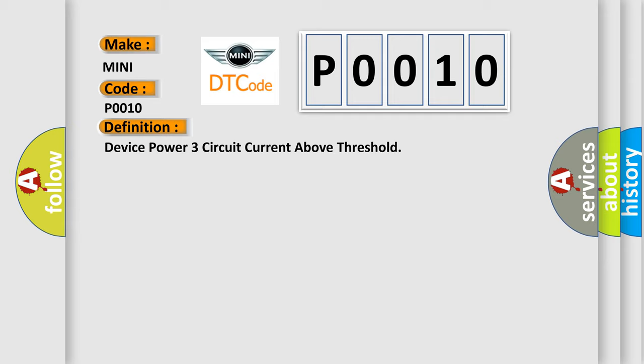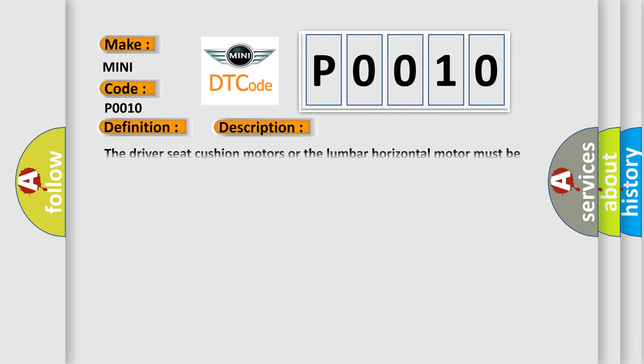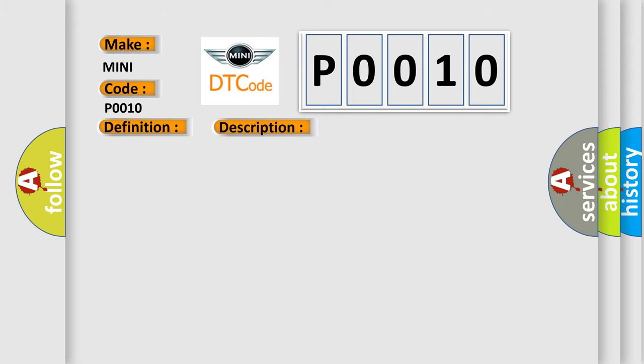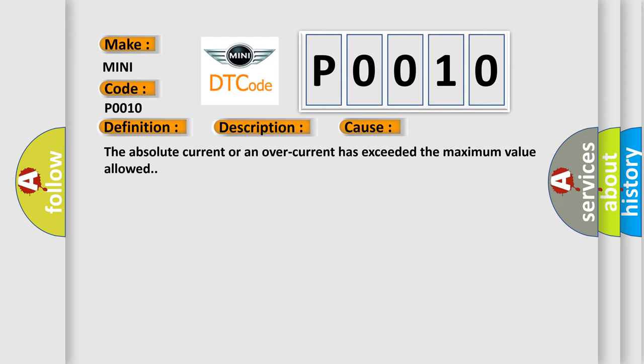And now this is a short description of this DTC code. The driver's seat cushion motors or the lumbar horizontal motor must be active. This diagnostic error occurs most often in these cases. The absolute current or an overcurrent has exceeded the maximum value allowed.